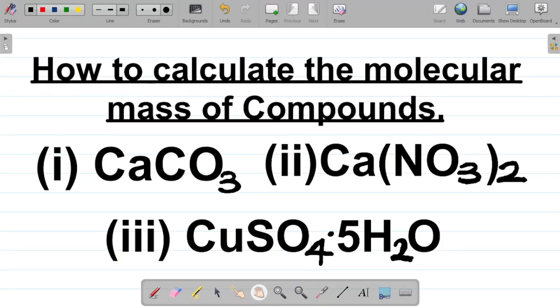In this video, I'll be showing you how to calculate the molecular mass of compounds — also called the relative molecular mass of compounds.